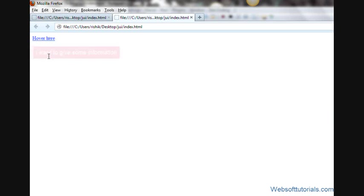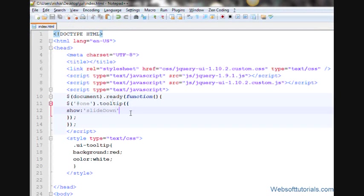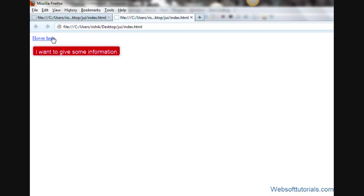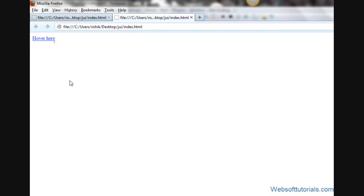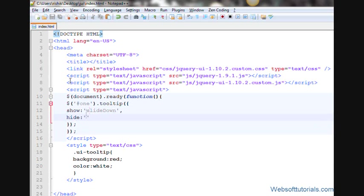In the same way, we can apply different effects. I want to tell you one more thing. When this tooltip will be hidden - now you can see it's hidden - we will apply one more effect when it will be hidden.